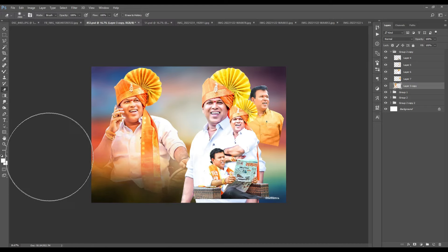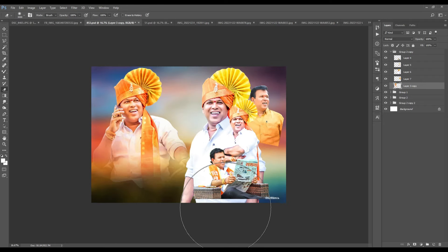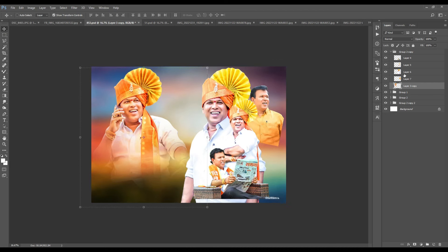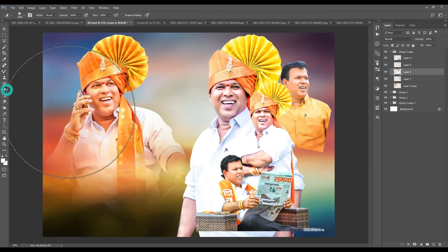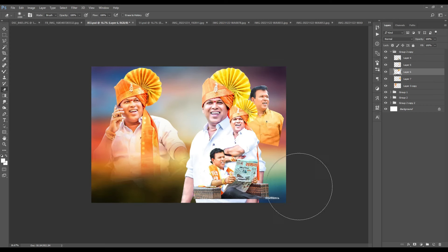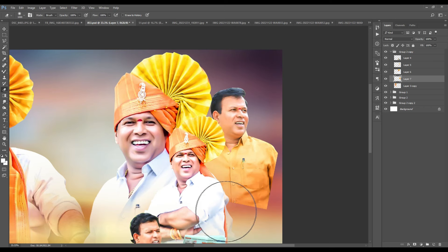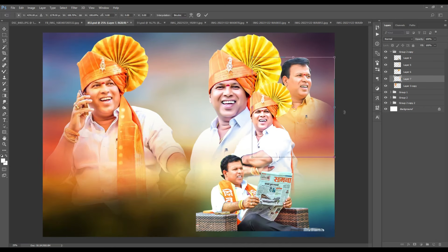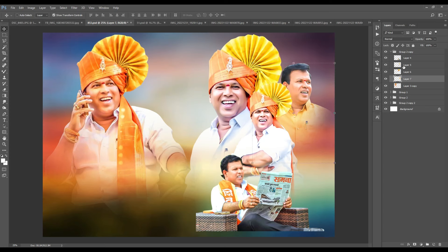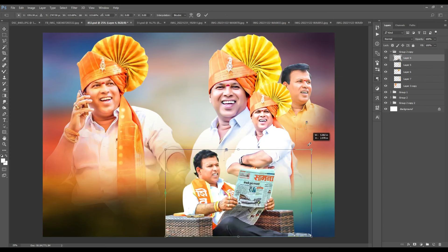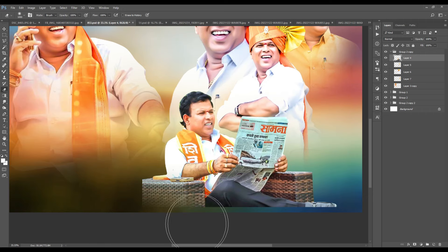When you look around, we can use the image to set the image. You can use the image to set the image. If you have an image, you can see a large picture of the photo of the village, and you can see a little picture of the village in the village.